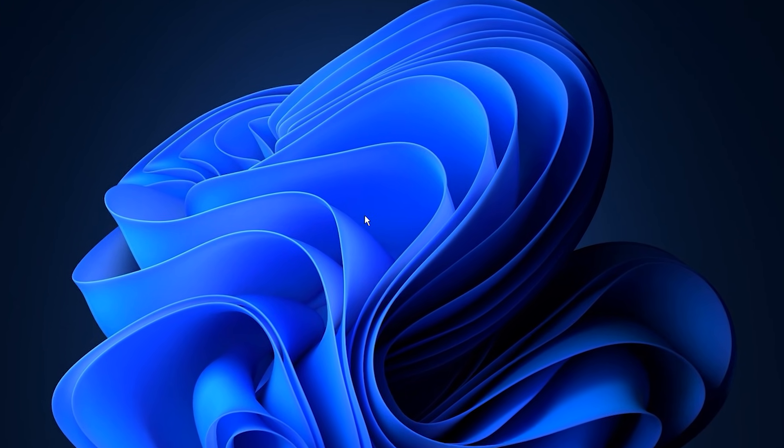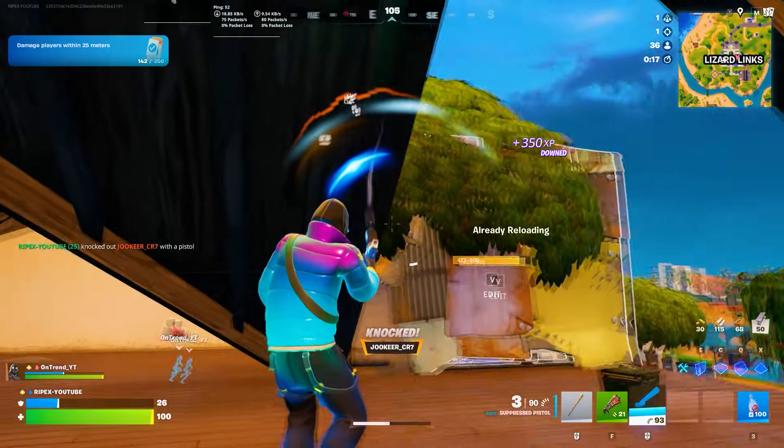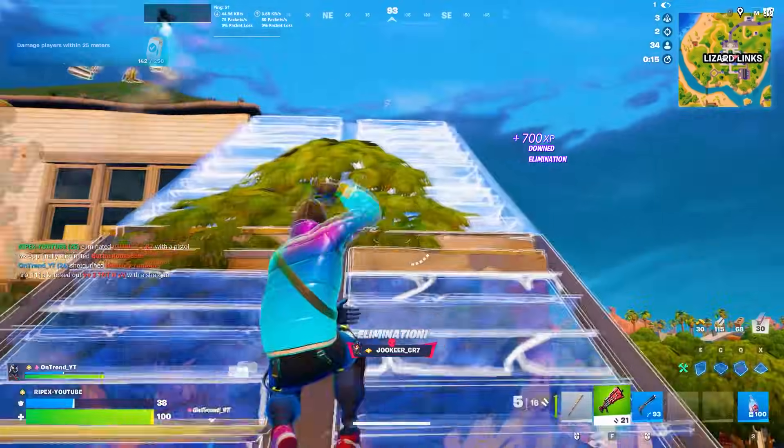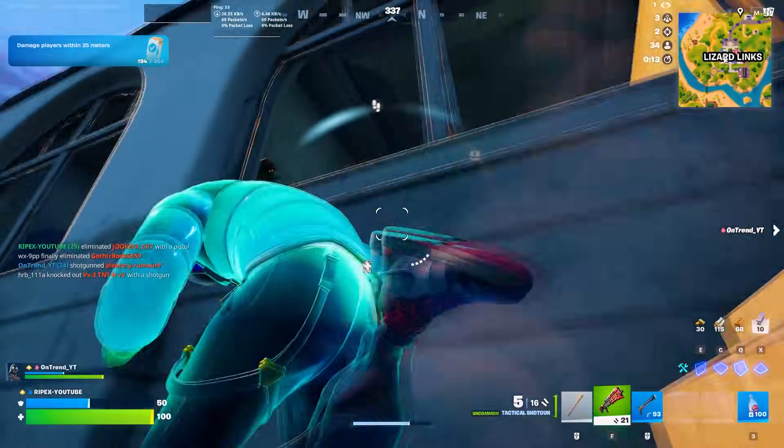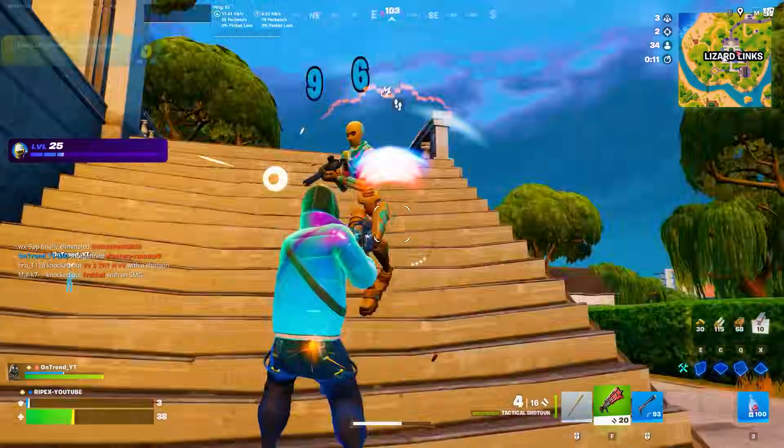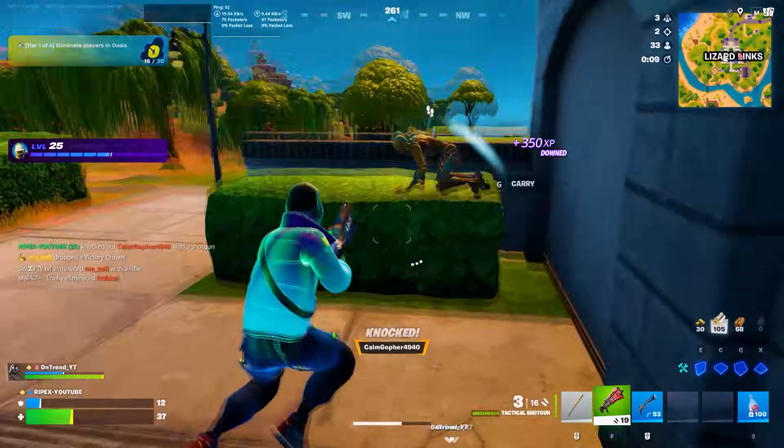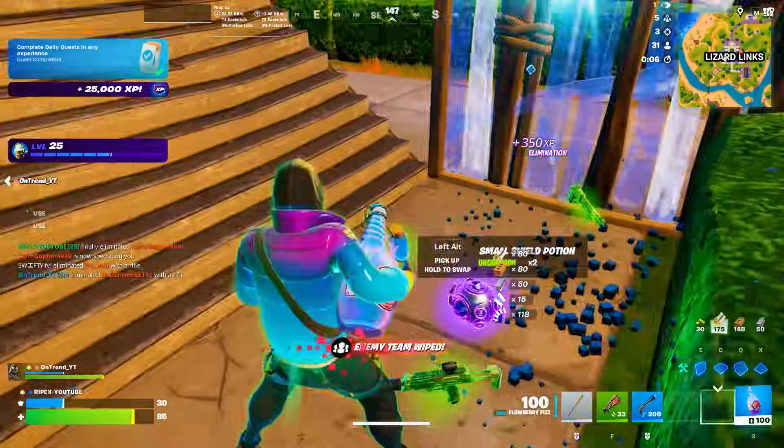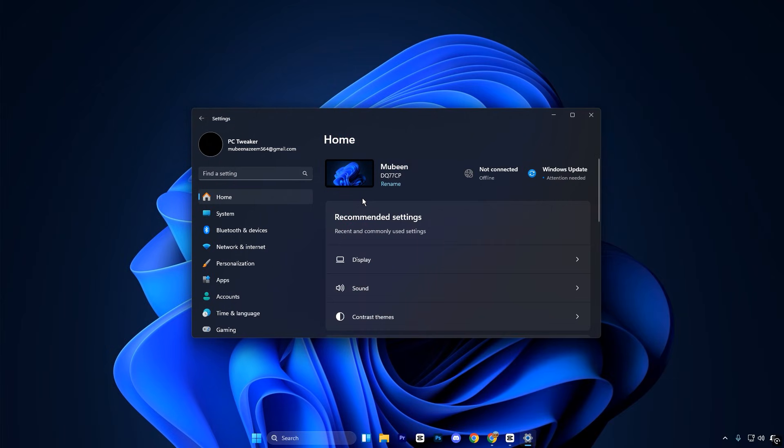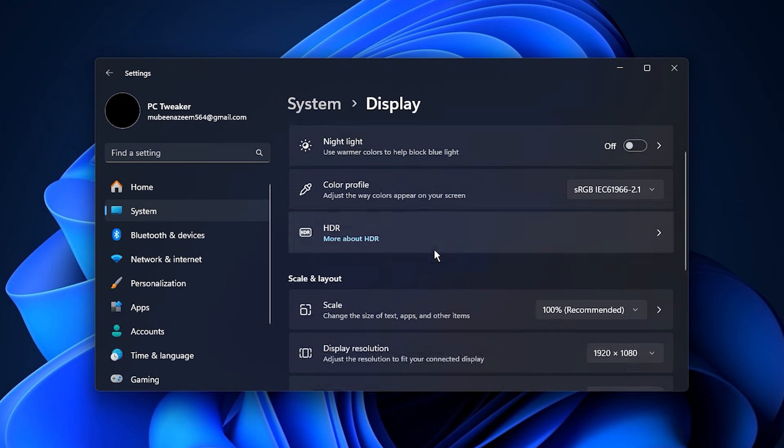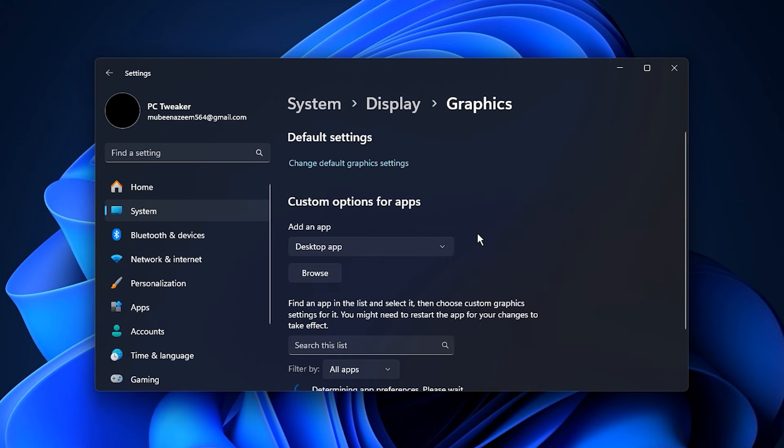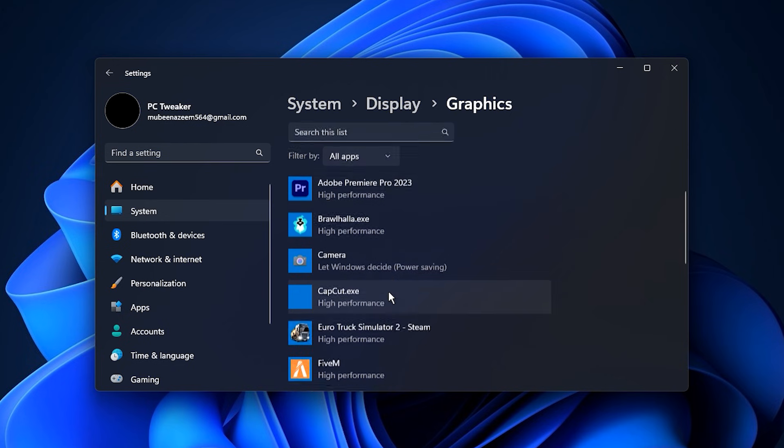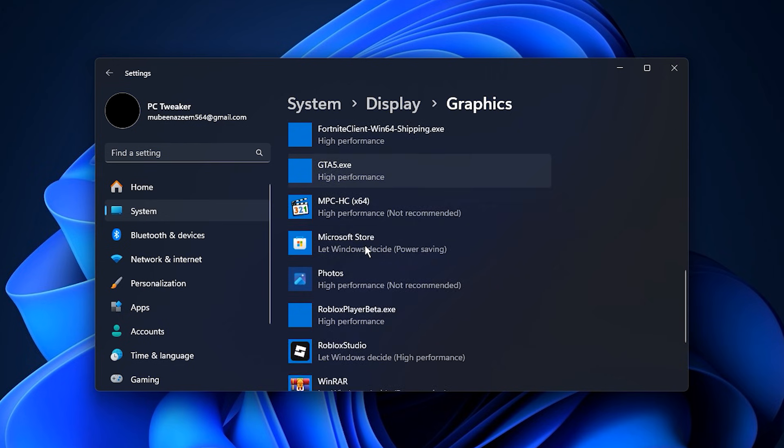The next step is forcing high performance mode for specific games through Windows settings. By default, Windows often balances power to save energy, which can throttle your CPU and GPU during gameplay, keeping GPU usage lower than it should be. Start by pressing Windows key plus I to open settings, then go to System, Display, Graphics. Here, you can add individual games by clicking Browse and selecting the game's executable file.